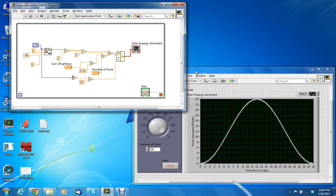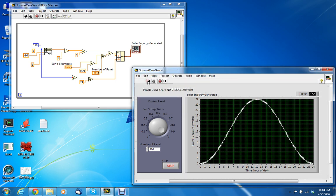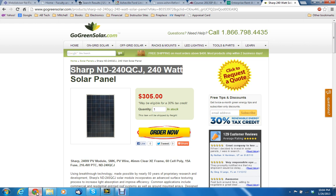That you're shown on the screen. The way the VI works is it is emulating a solar panel by Sharp, the ND-24QCJ. This is the solar panel.